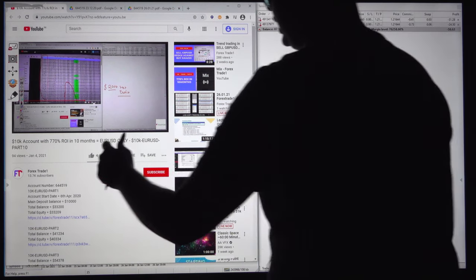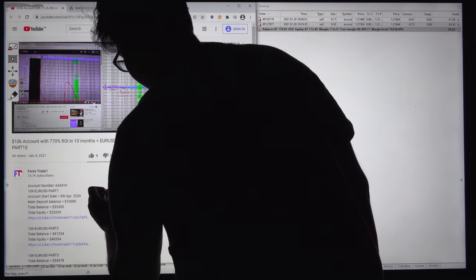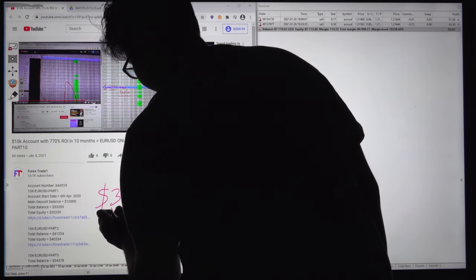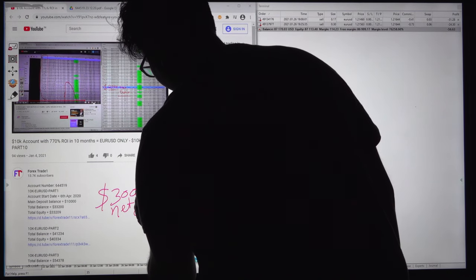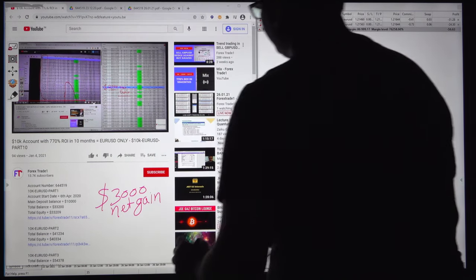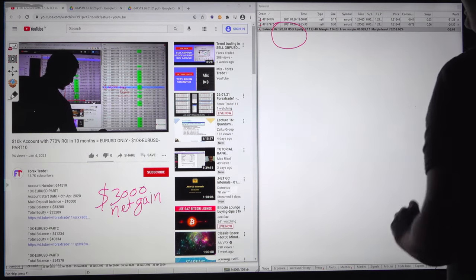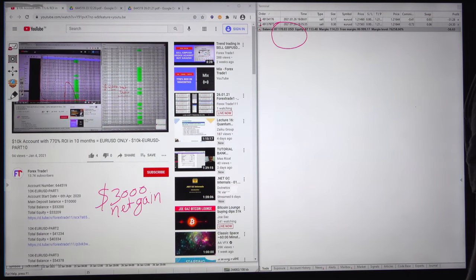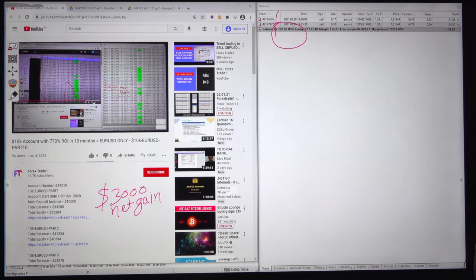You can see the net gain of the account is $3,000. The profit of this account — the balance and equity — has reached $87,113. The free margin and margin level, all these details you can verify with the account statements.